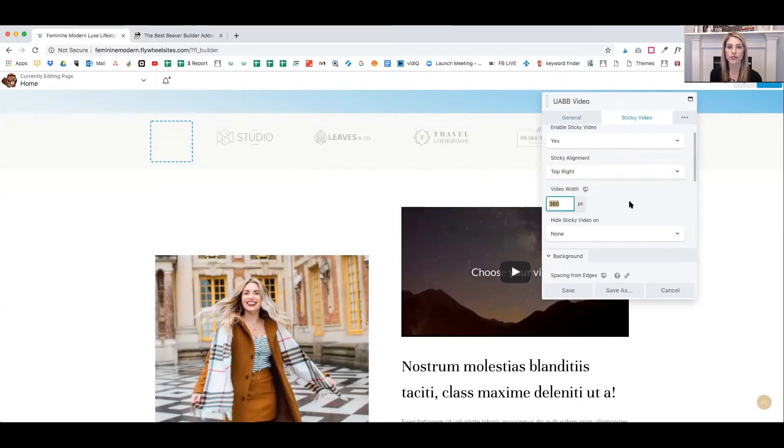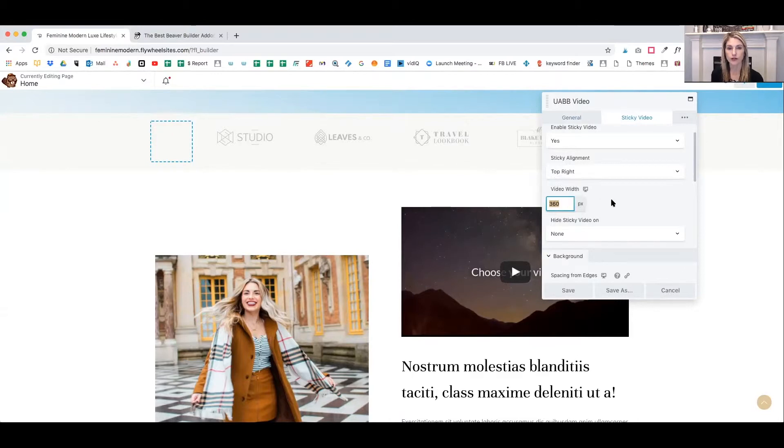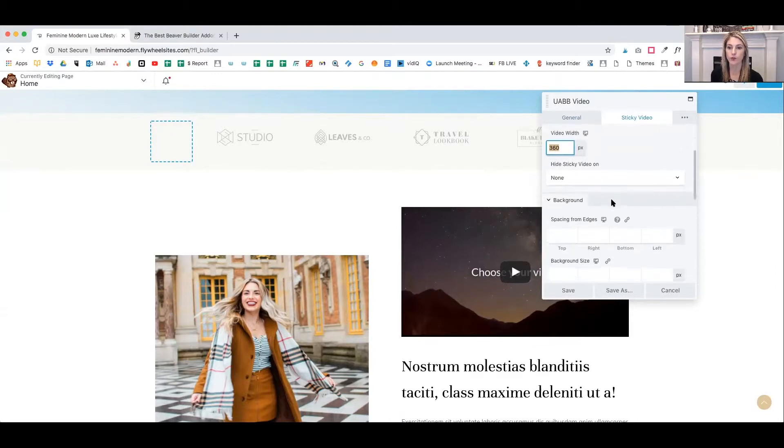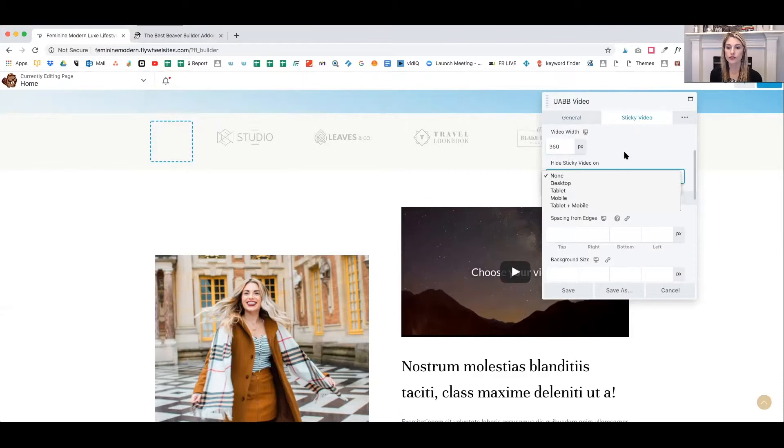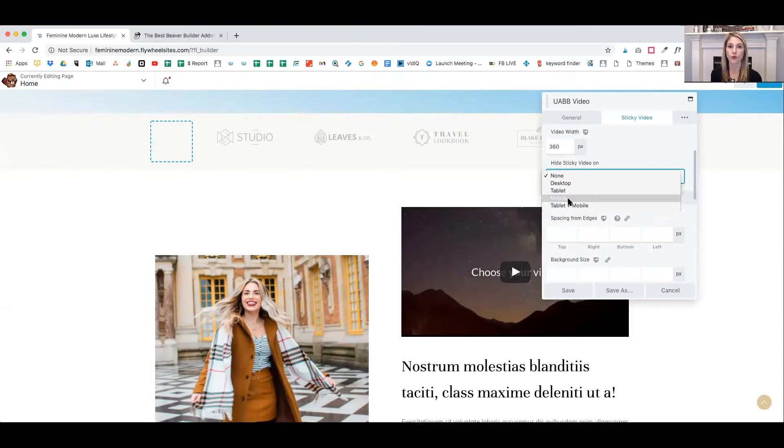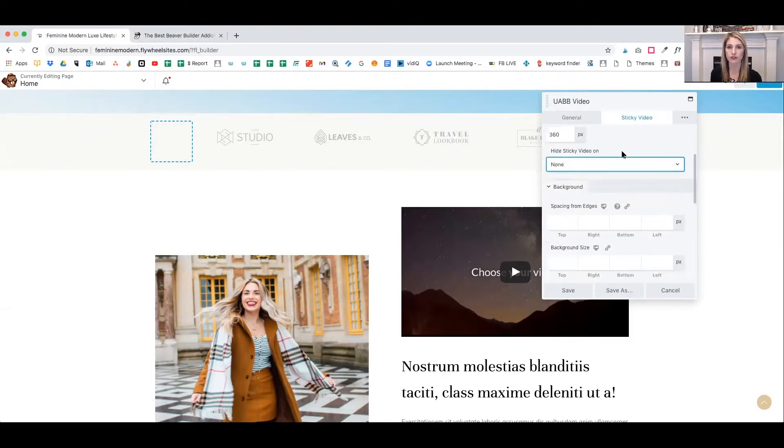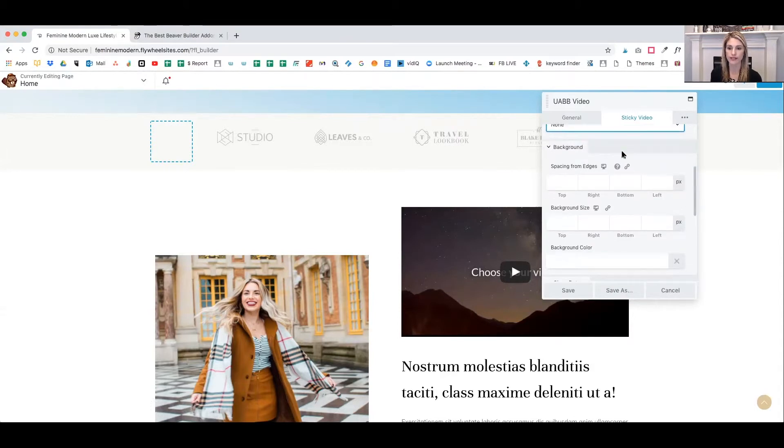I think I'm going to leave it in the top right. You can choose how large your video is. The default is 360 pixels wide. And you can choose to hide your sticky video on different platforms. So if you want to hide it on mobile or tablet and mobile, you can choose to turn it off. For now, I'll just leave it as none and it'll show on all devices.